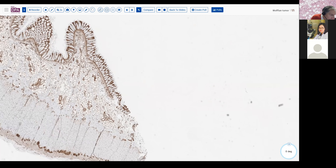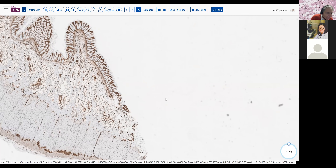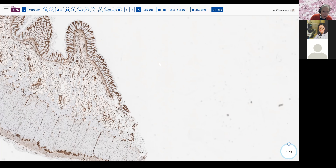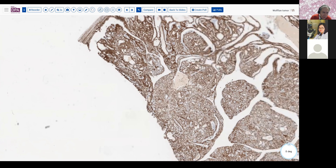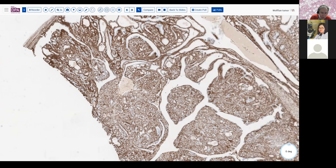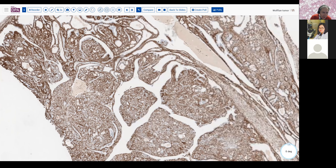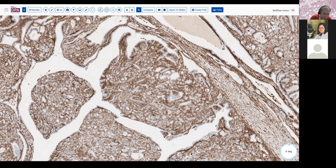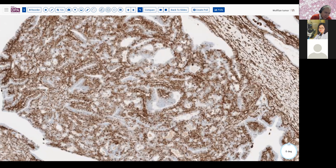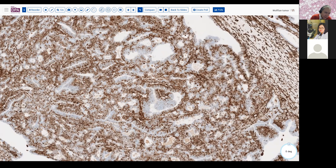This is vimentin positive, and we would think of that in some endometrioid tumors, but we've already excluded endometrial tumors on the basis of the negative PAX8. Also, most of the staining is in the stroma, with some in the epithelium, which underscores the fact that a number of tumors in addition to endometrioid tumors can have epithelial cells staining with this intermediate filament vimentin.